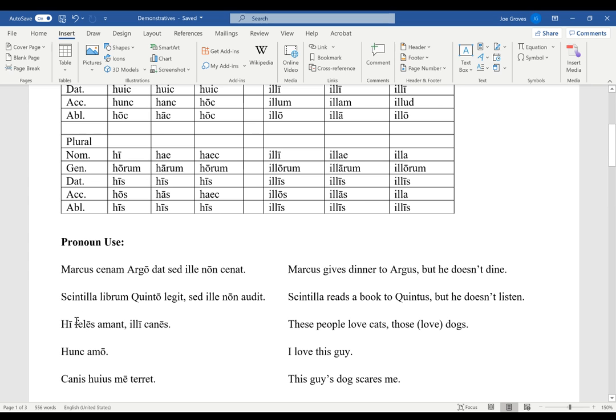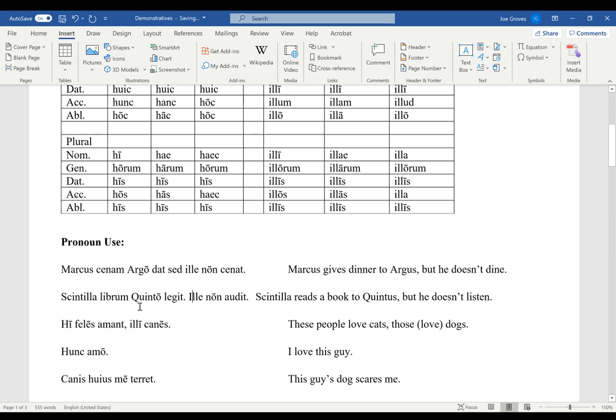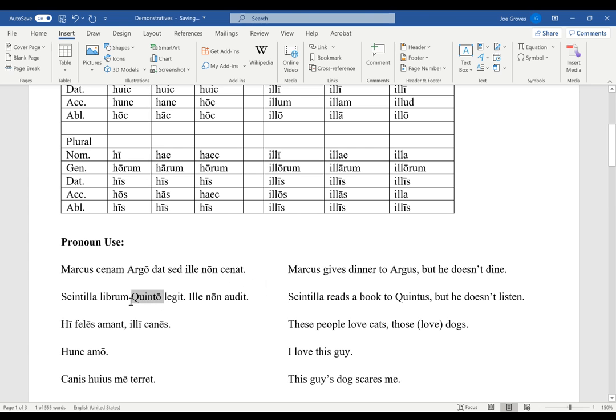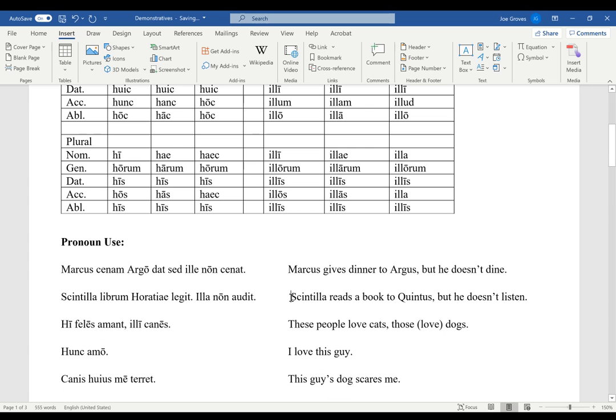Similarly, Scintilla librum Quinto legit sed illa non audit. Scintilla reads a book to Quintus, but he doesn't listen. Sed illa again changes the subject. And if you think about it, we've had this a lot. We could even have something like a period. The punctuation doesn't matter as much. Scintilla librum Quinto legit illa non audit. That still specifies that Scintilla's reading the book to Quintus, but he doesn't listen. This would even work if we were talking about somebody of the same gender, like Horatiae, right? She reads the book to Horatia. Illa non audit. In this case, illa is still referring back to Horatia, not Scintilla, because it indicates a change of subject when used as a pronoun like this.